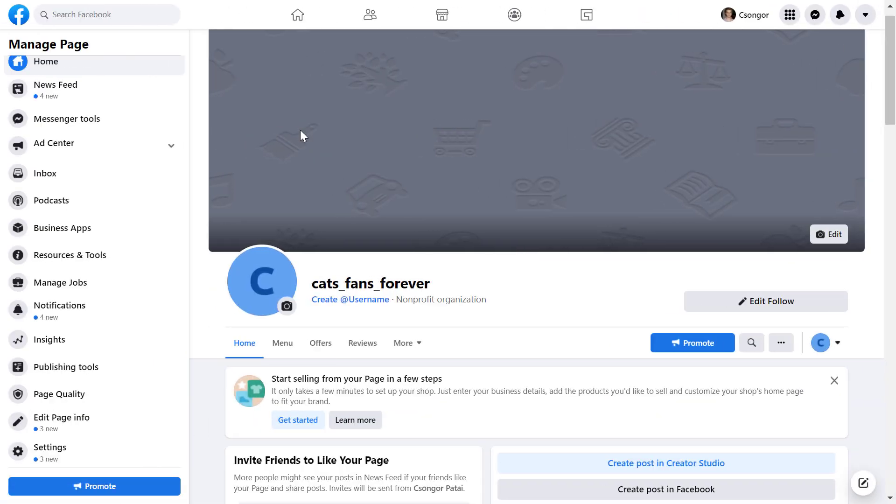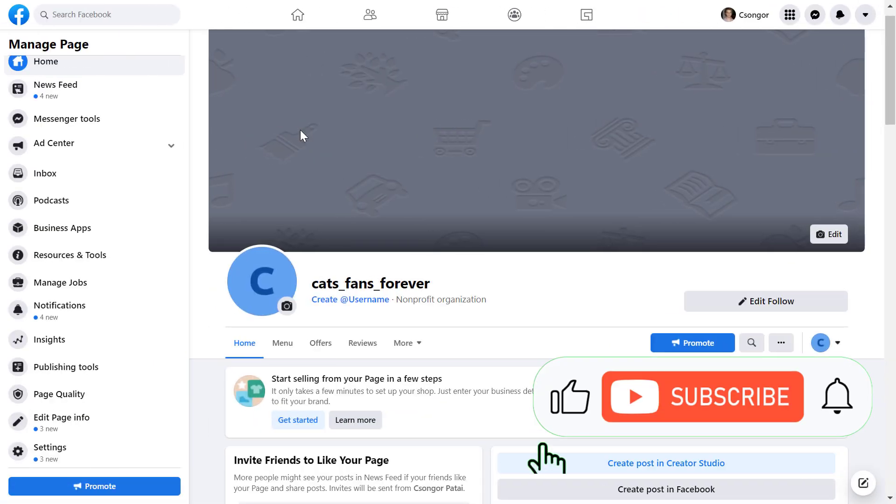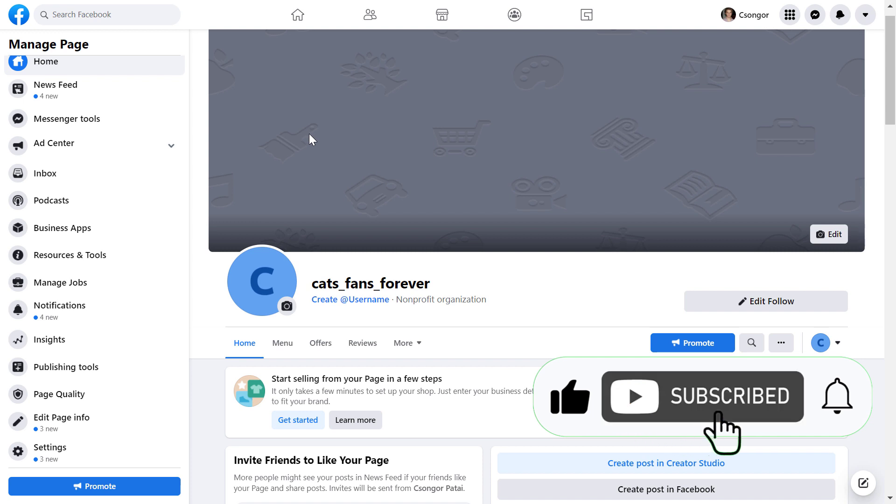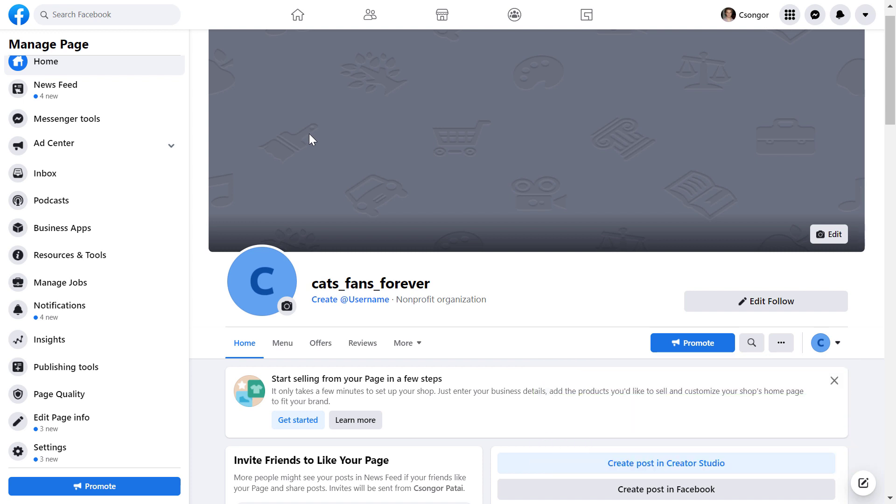Alright, so to add or change a Facebook page category, all you have to do is open up a Facebook page. The process is a little bit different whether you have a new Facebook page or a classic Facebook page. This is a classic Facebook page, so I'm going to show you this first.